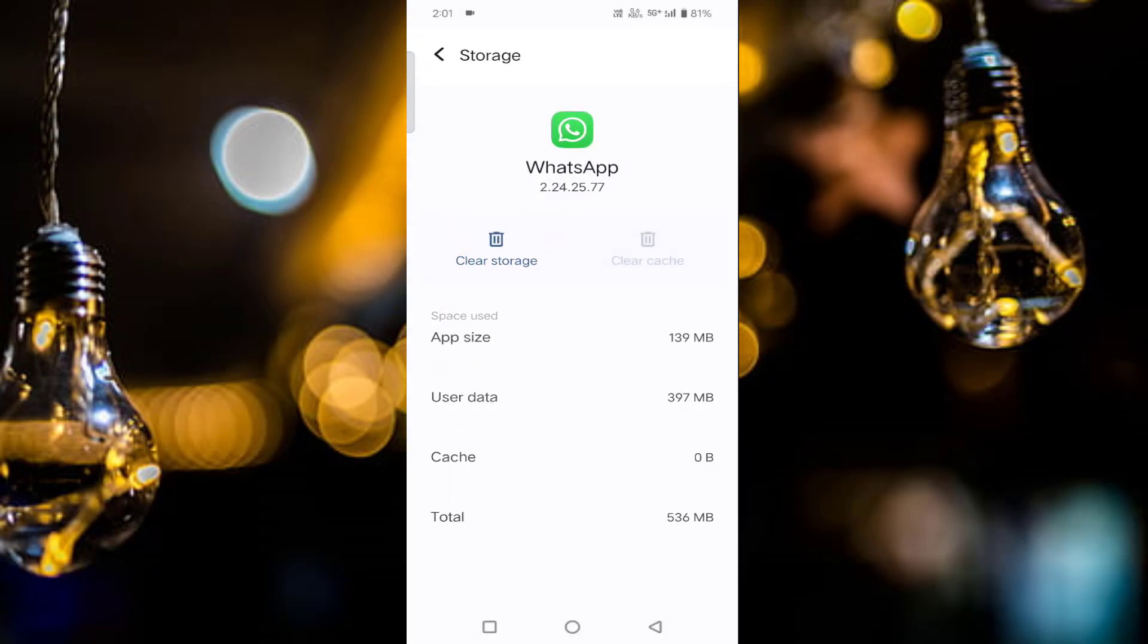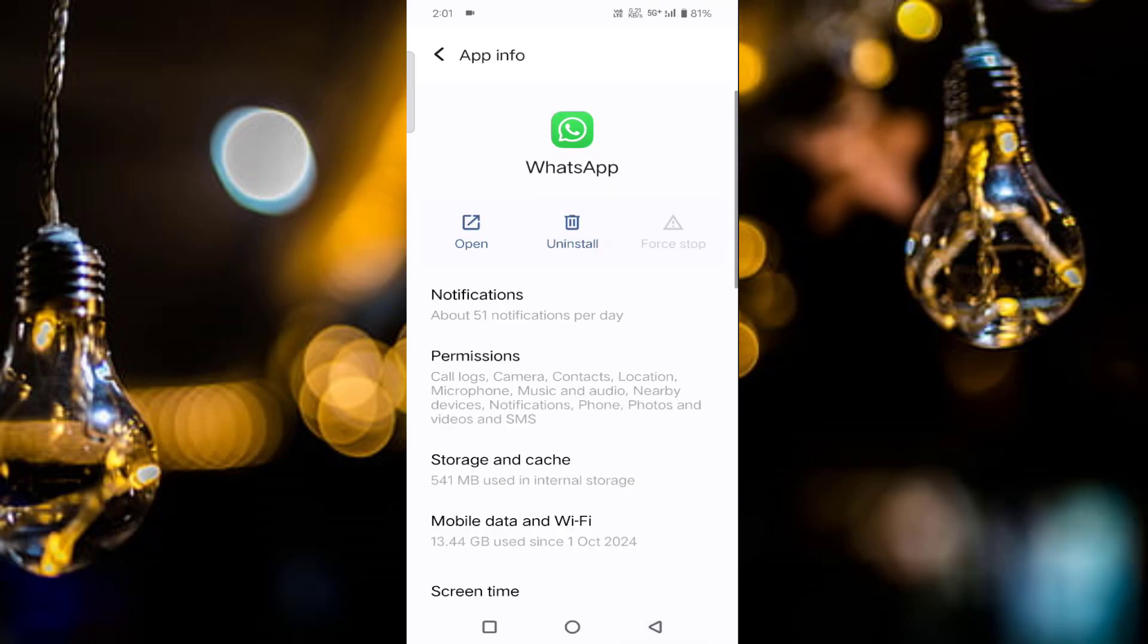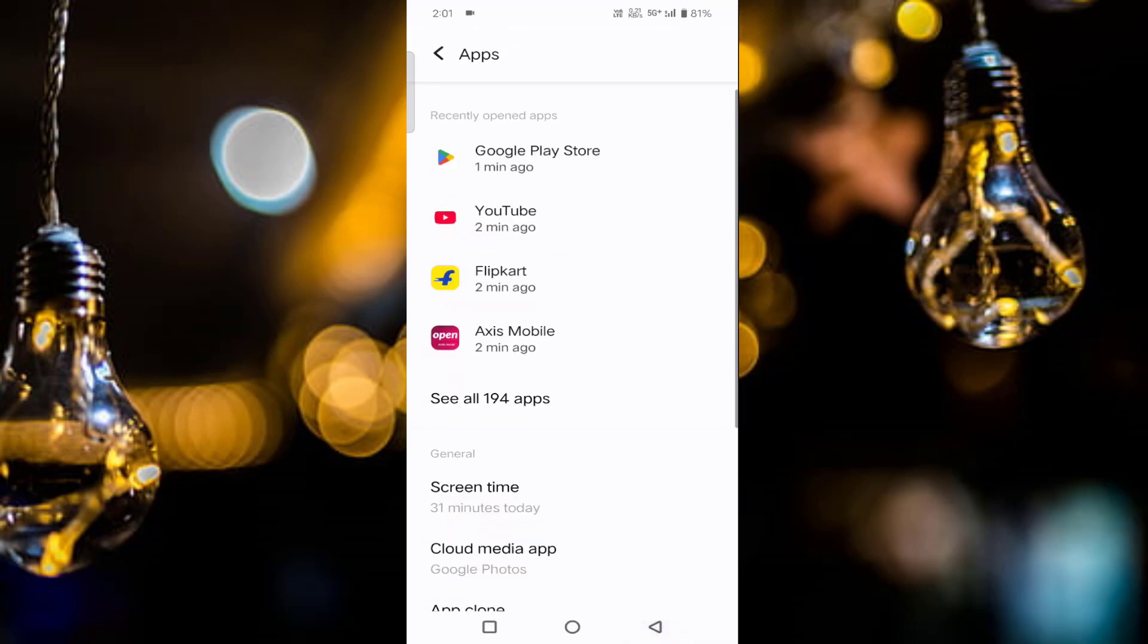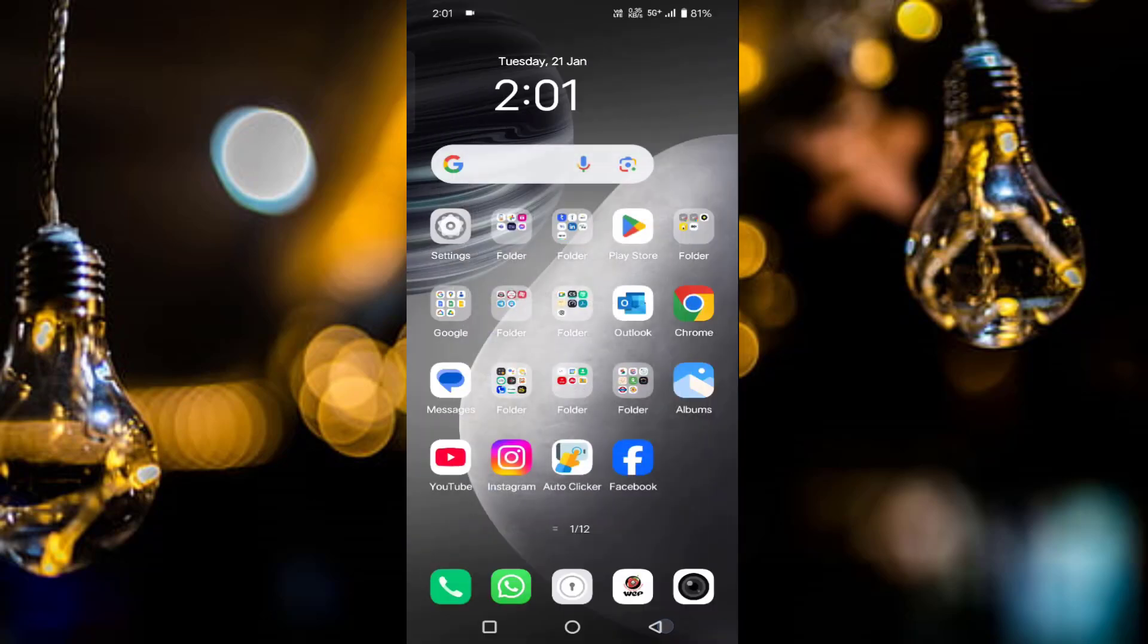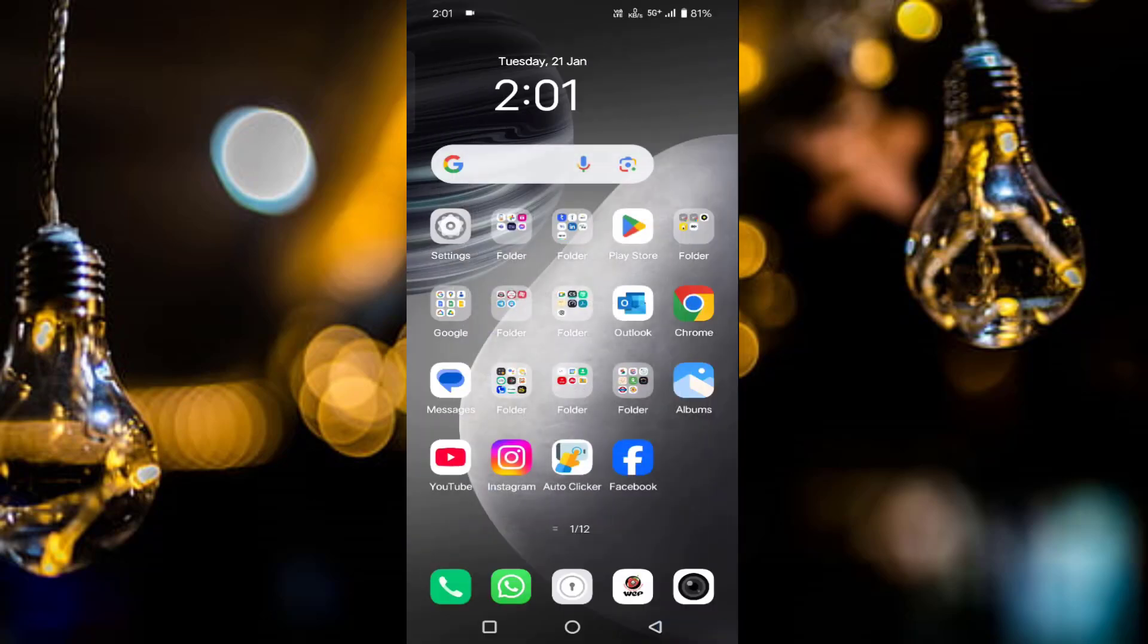After that, you can check by playing your video. Hope your issue will be resolved. That's it, guys. This way you can fix this video is not available because something is wrong with video file on your WhatsApp.